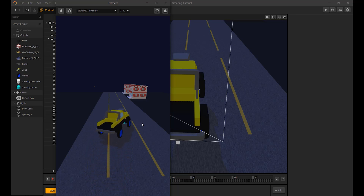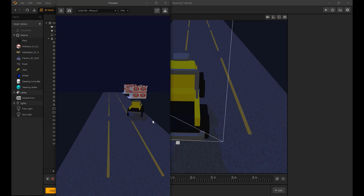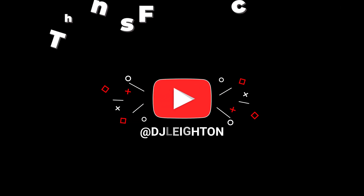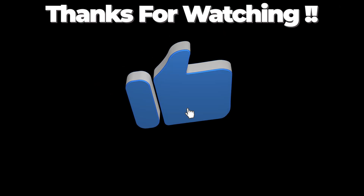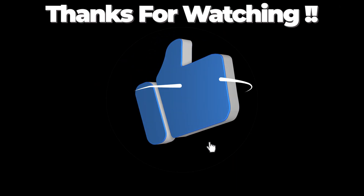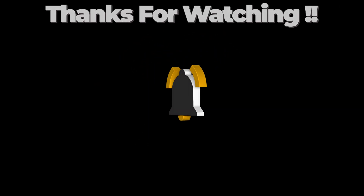Thanks for watching. See you again soon. Bye.